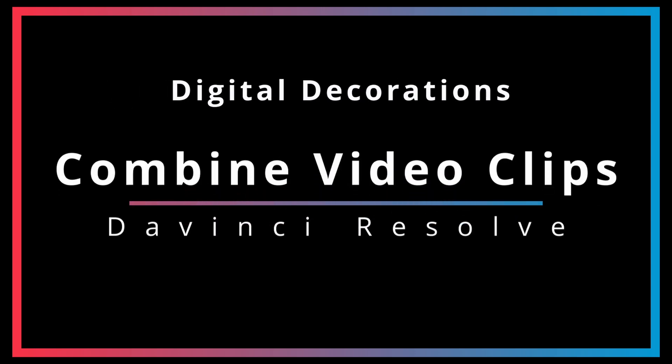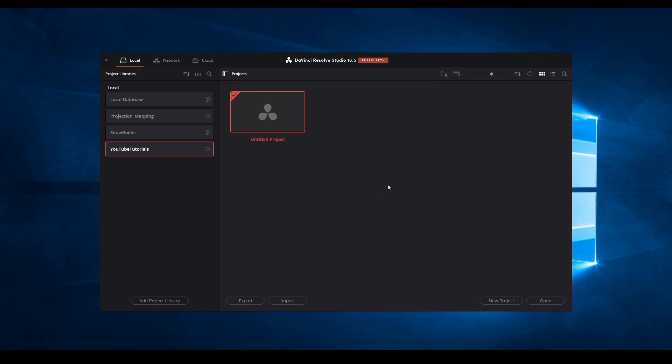Combining digital decoration videos can be easily accomplished using DaVinci Resolve. Let's take a look at how to do that.